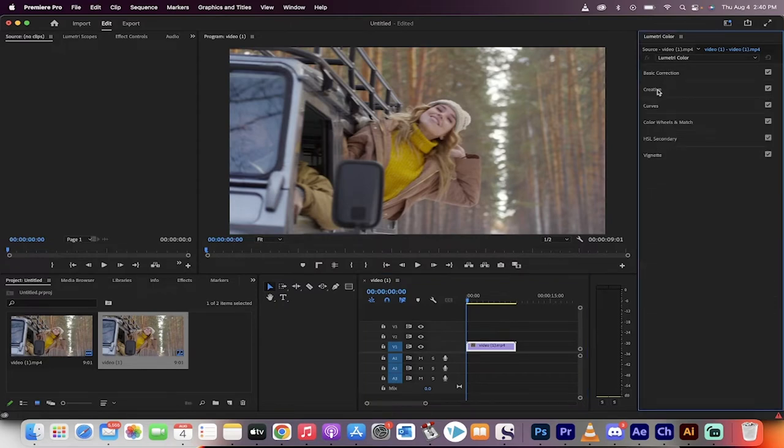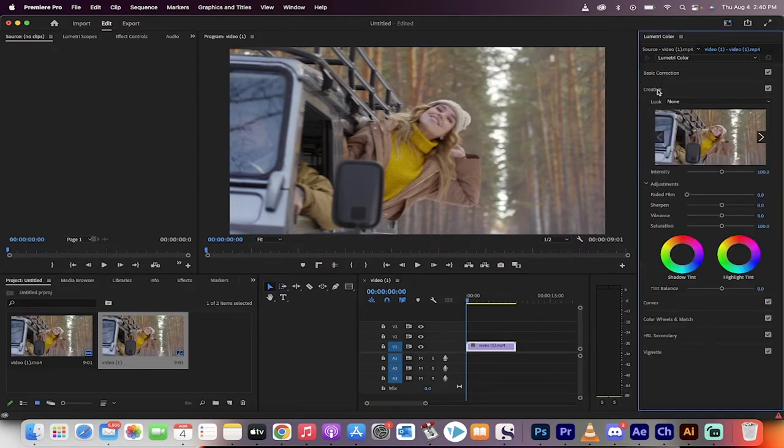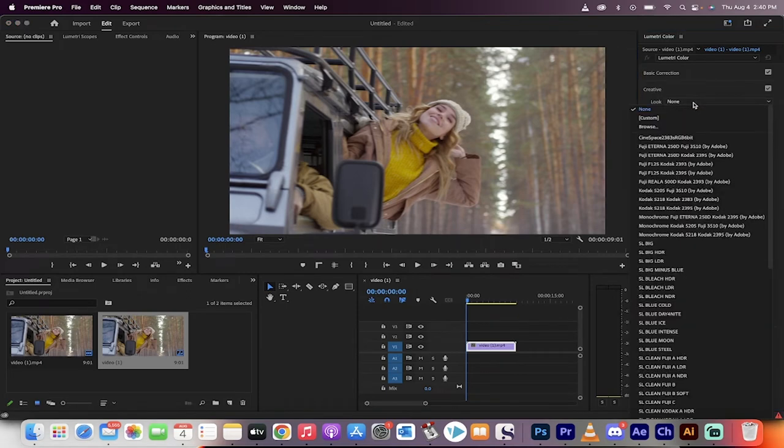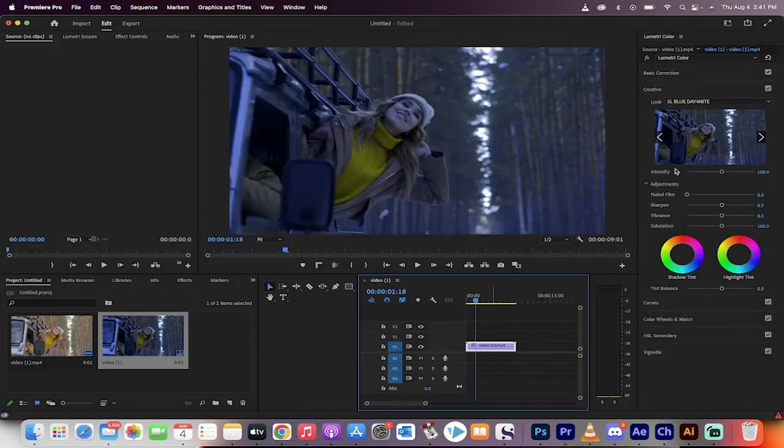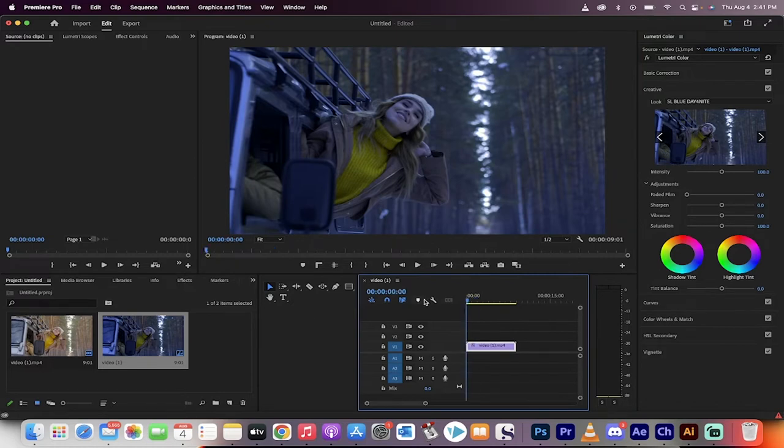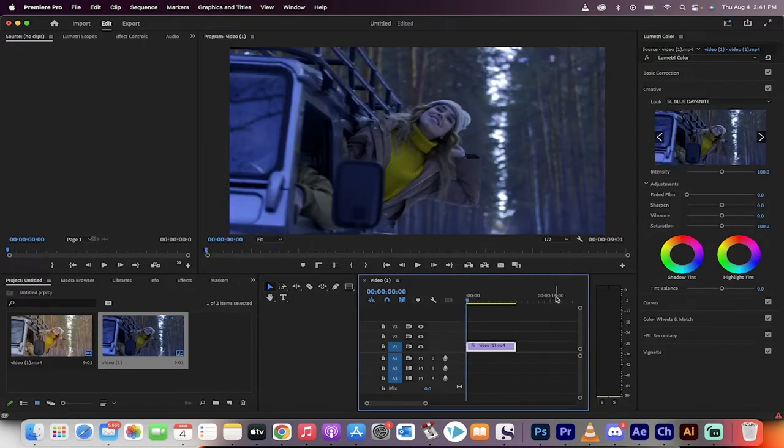Skip everything and go right to creative. When you click on creative, underneath creative, you'll see something called look. Under look, there's a look called SL Blue Day for Night. This does a lot of the heavy lifting for us. As you can see here, it's applied in the thumbnail and there you go. We've got a nice dark blue look. It's almost there.